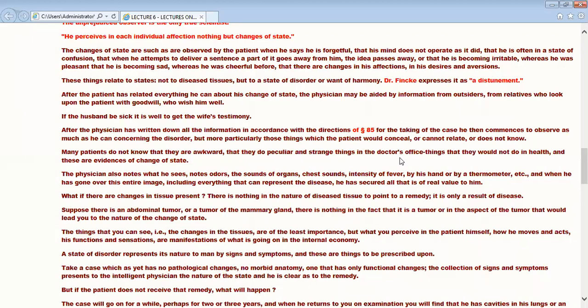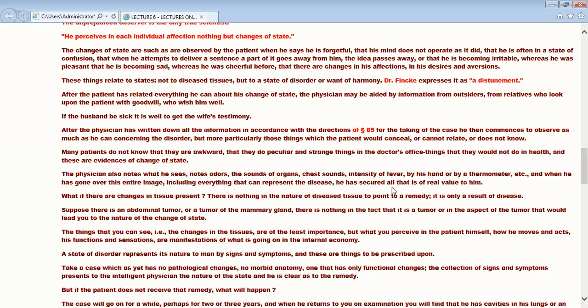The physician notes only what he sees, notes odors, sounds of organs, chest sound, intensity of fever by his hand, by thermometer, etc. And when he has gone over the entire image, including everything that can represent a disease, he has secured all that is of real value to him. After this examination, what do you have to do? You have to do the physical examination. There you can use the thermometer, sphygmomanometer, all these things you will use, and you can check what is the intensity of that disease. What are the changes in the tissue present?